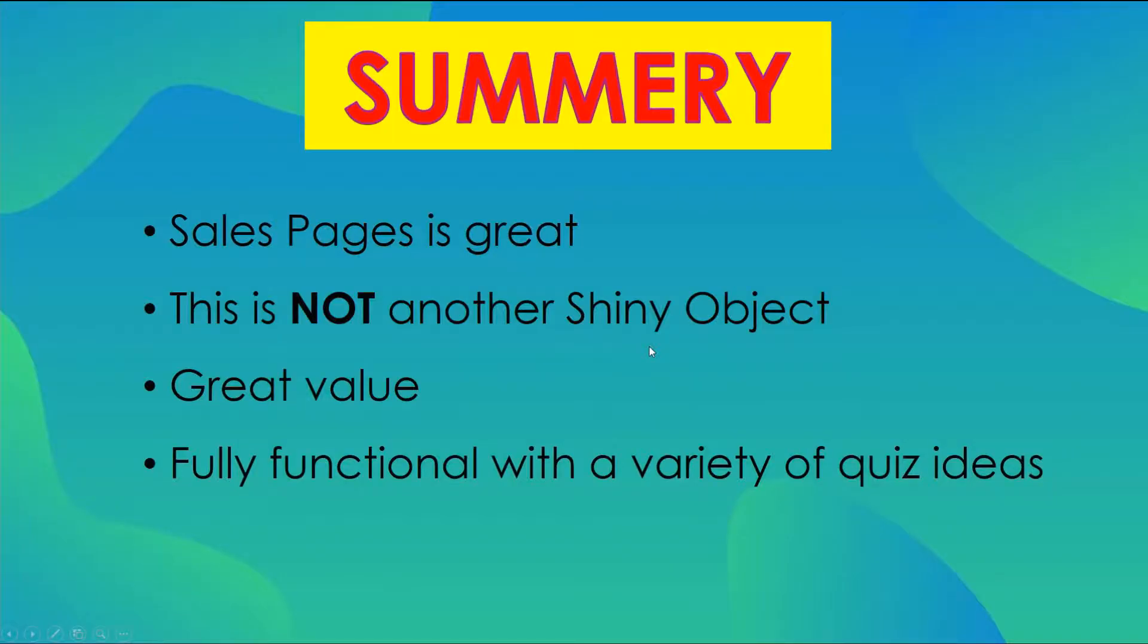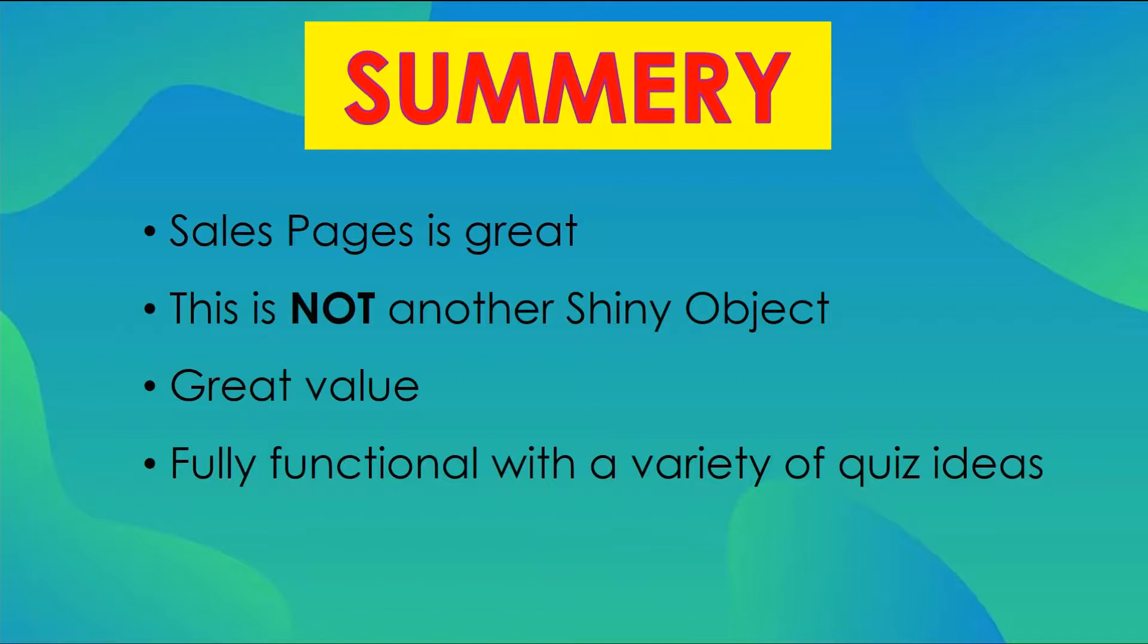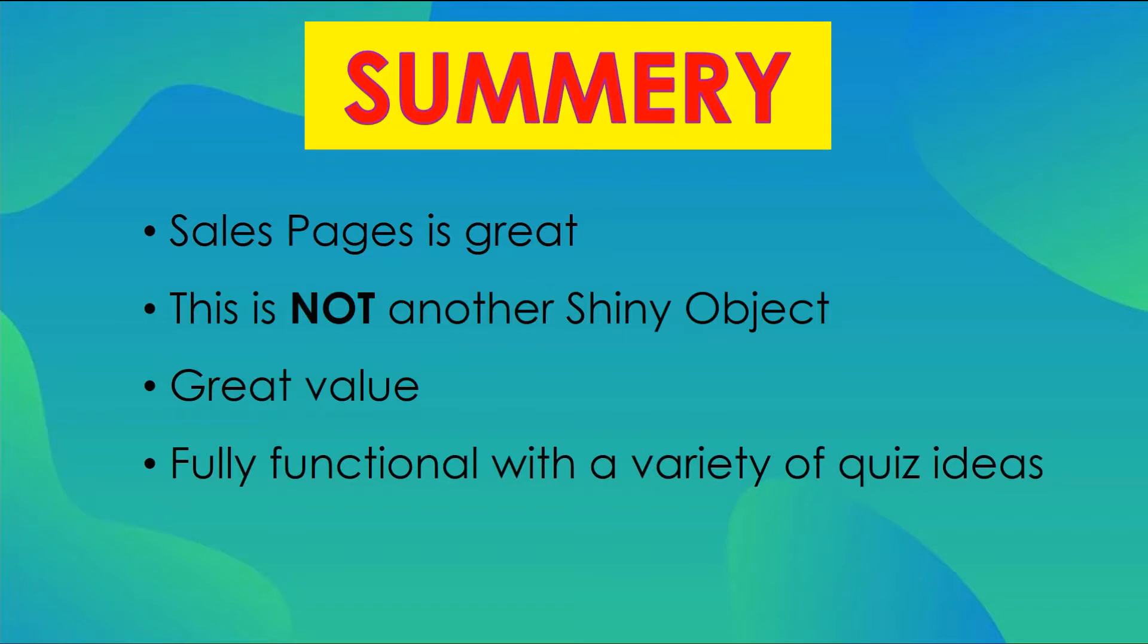This is not another shiny object. This is the true thing. And this will help you to generate leads and sales. So this, I would say, it's a great value. It's fully functional with a variety of quiz ideas, more than I even expected. When I went into this, I was blown away. So for me, my honest review, this is an excellent product to buy, an excellent product to use. And I think you would be happy with the end results.